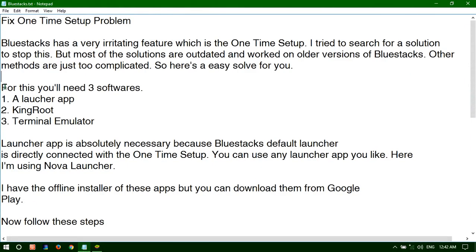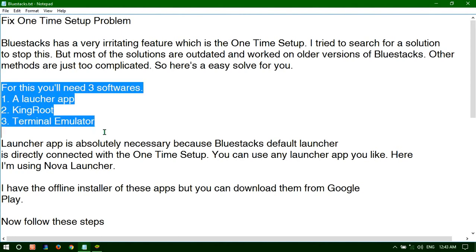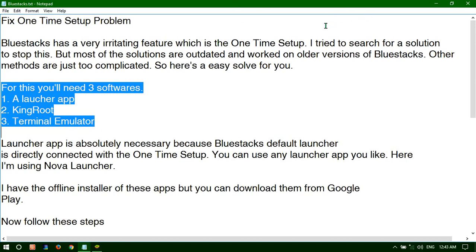For this you will need these three softwares: a launcher app, a KingRoot software, and a terminal emulator software.